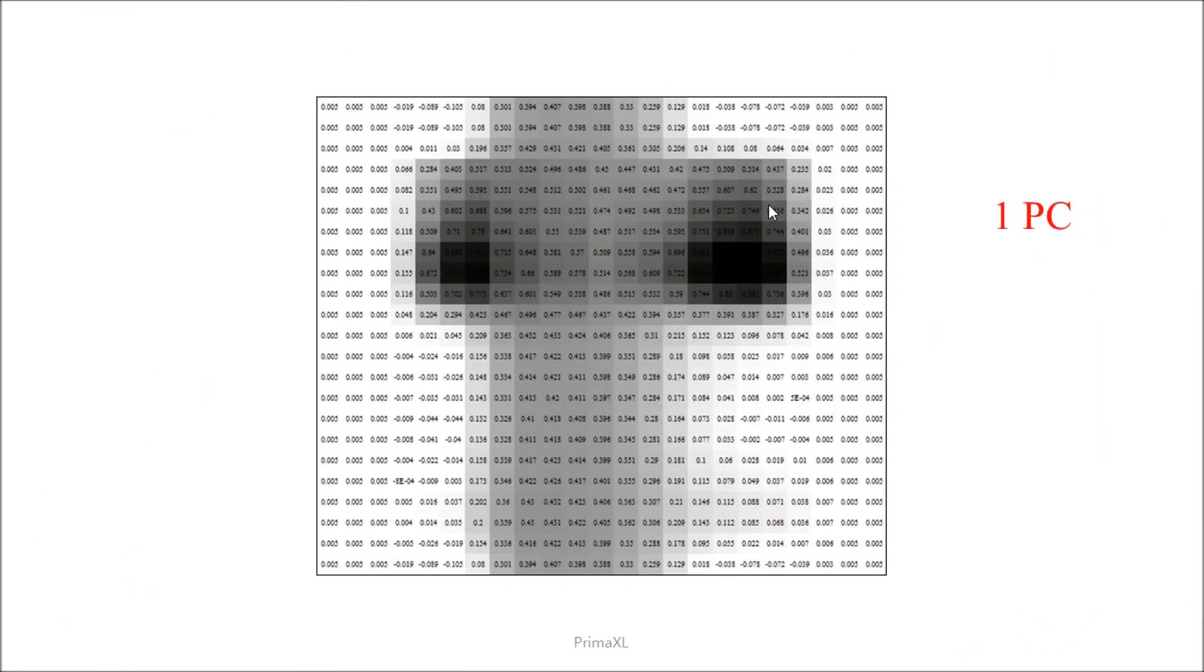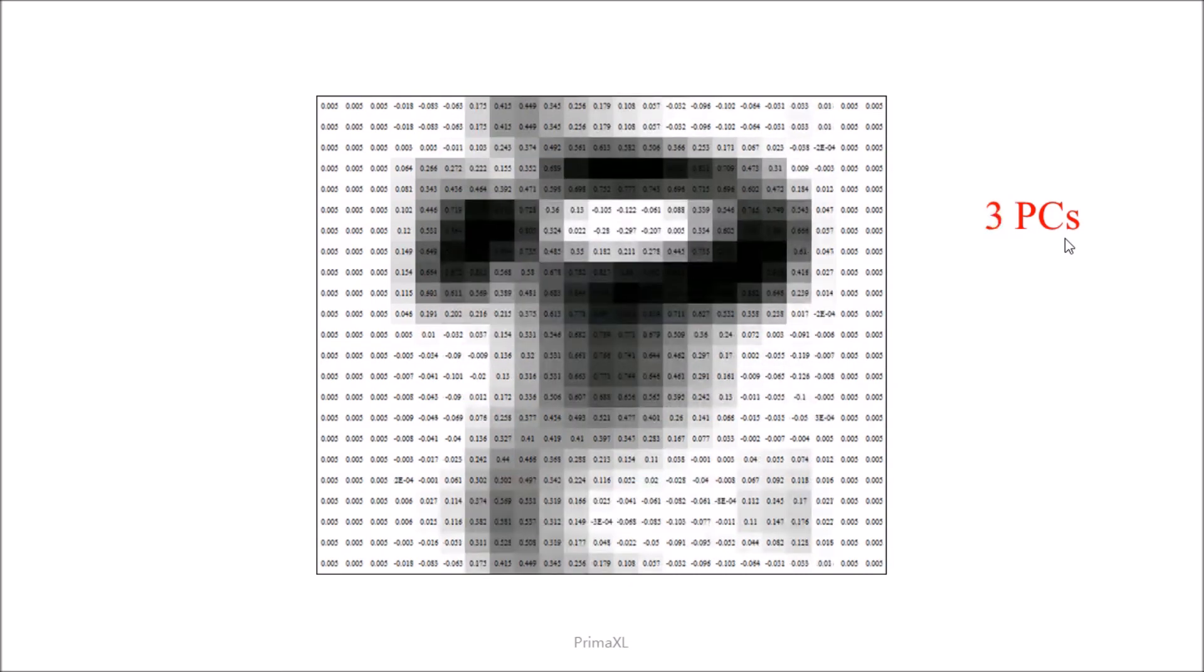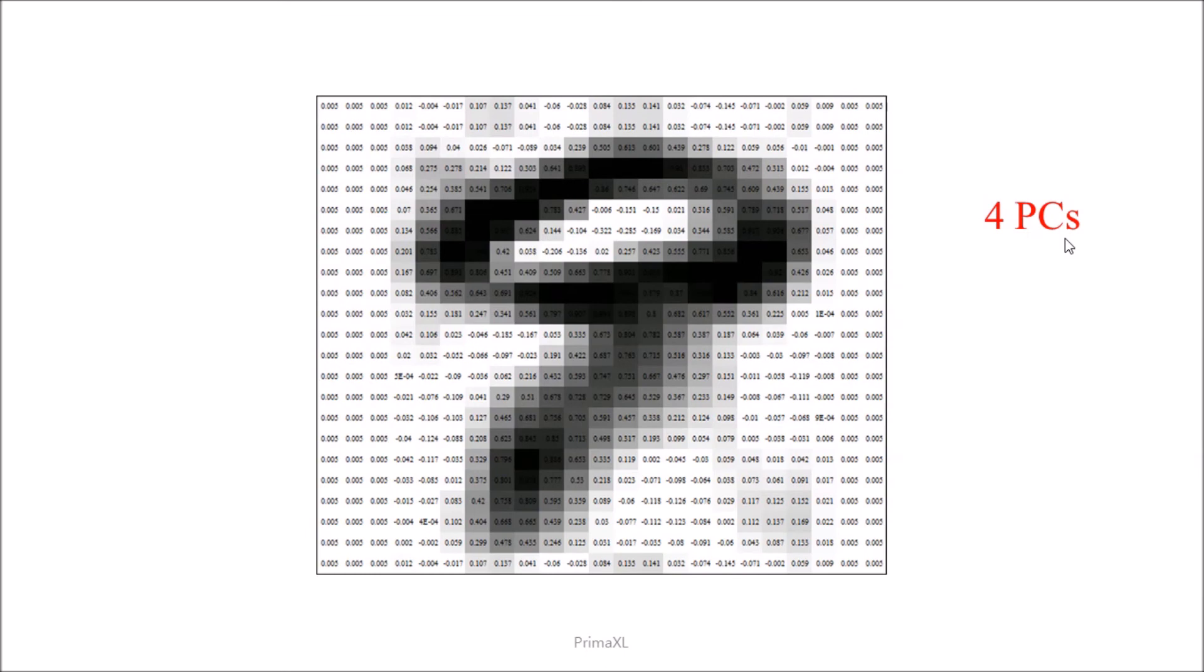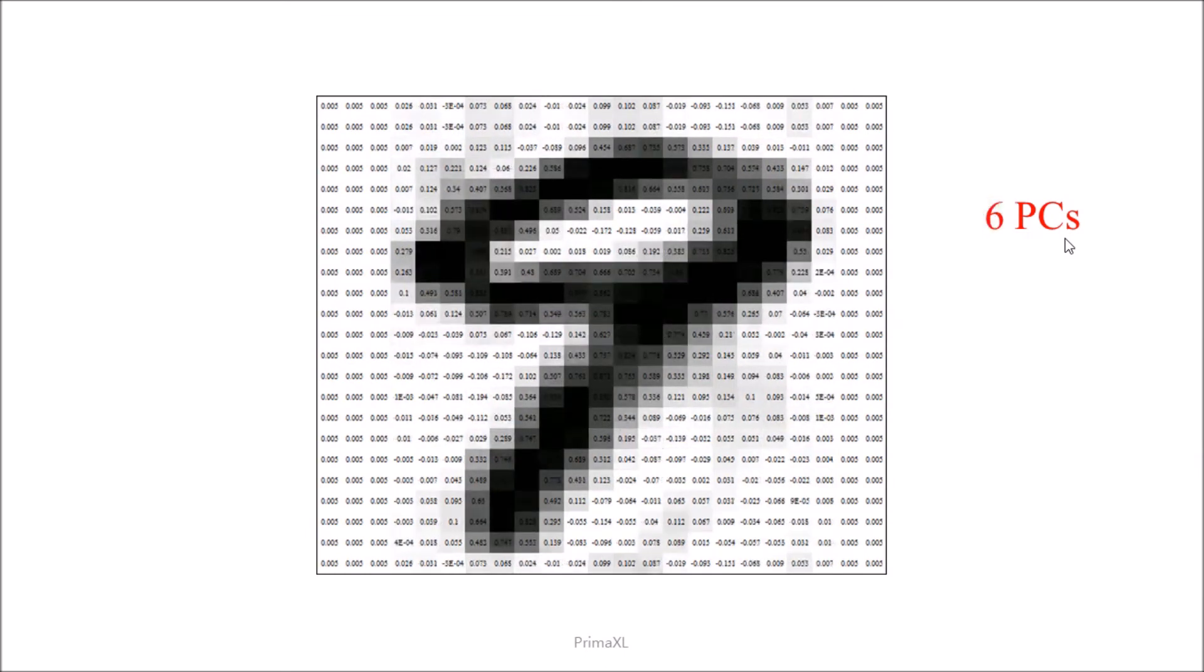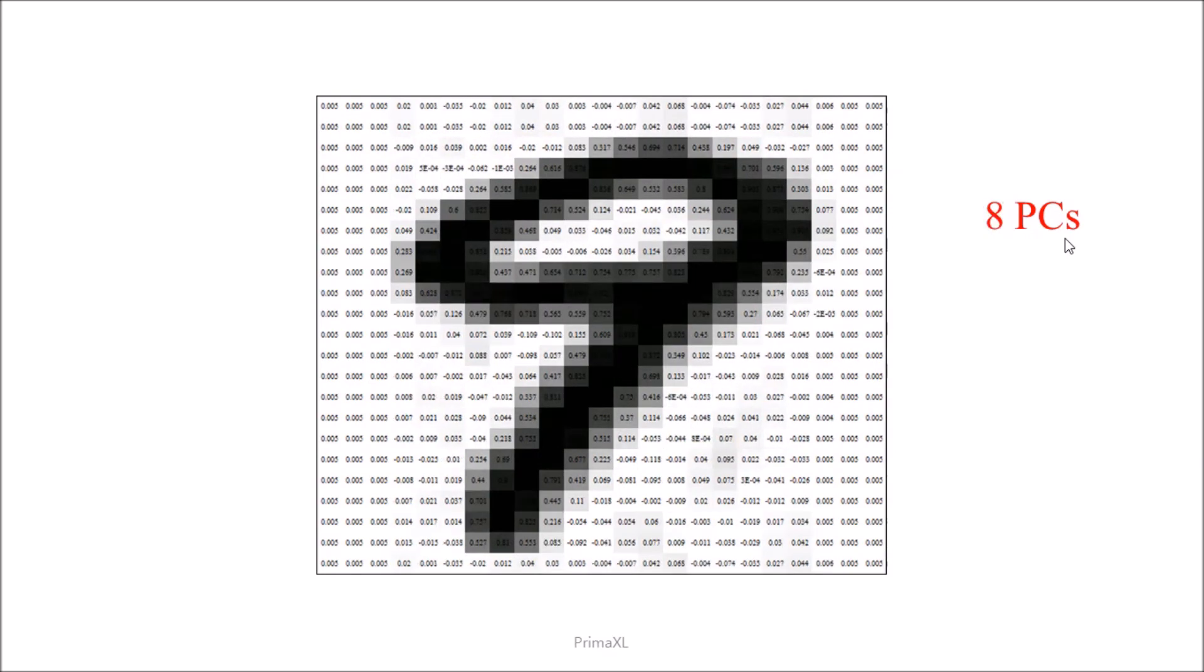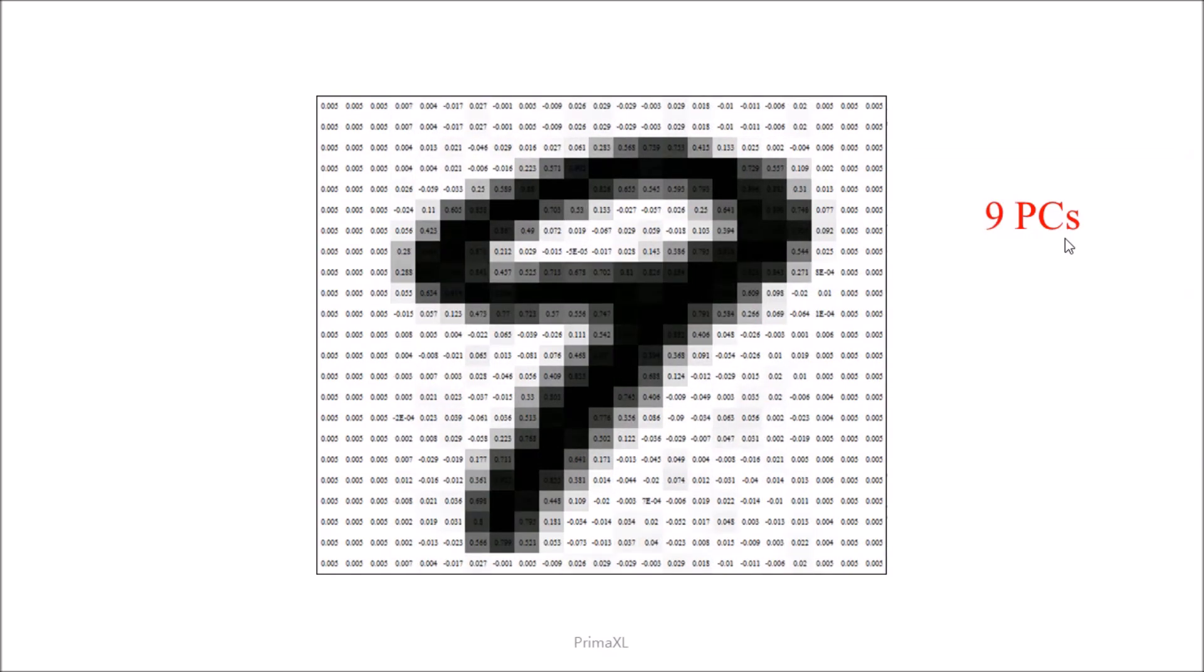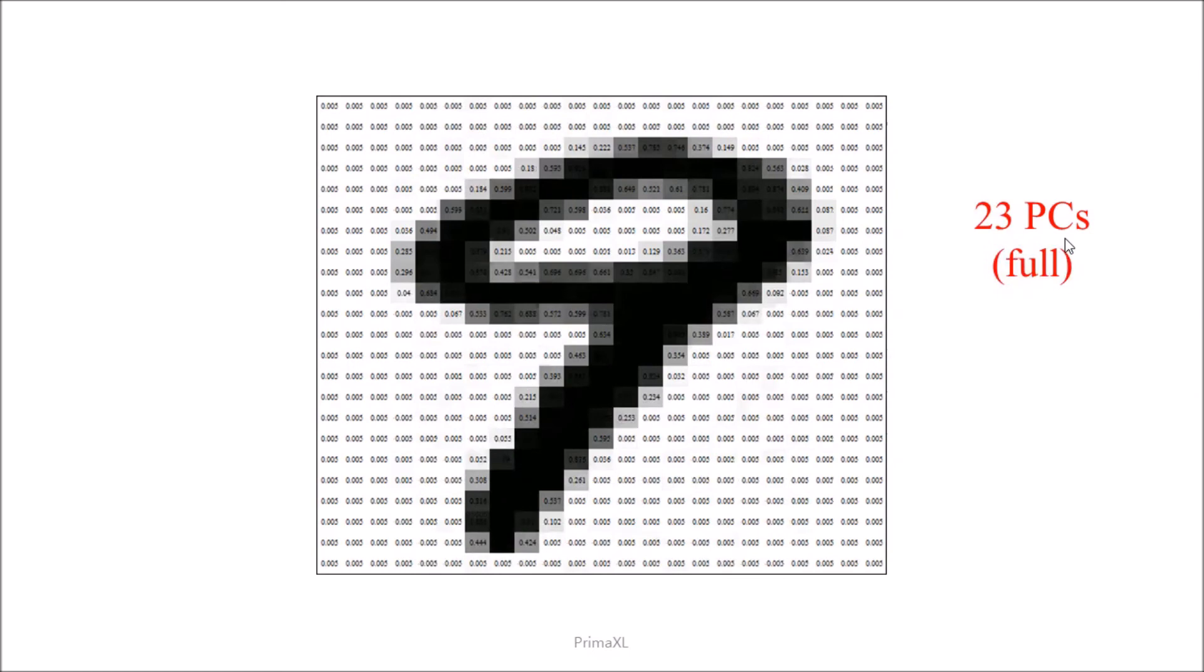Let us increase one by one the number of principal components in the basis set, starting from 1 up to 10. We can see the improvement in the image quality as we increase the number of principal components in the basis set. When we include all of the principal components, we recover exactly the original image without any loss of details.